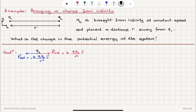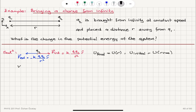What is the final potential energy of the system? The final potential energy is the value of the potential energy at a distance r, and the initial potential energy of the system is the value of the potential energy at r equals infinity. The work done by the external force must equal the change in the potential energy, because the kinetic energy does not change — it's basically final potential energy U(r) minus U at infinity.